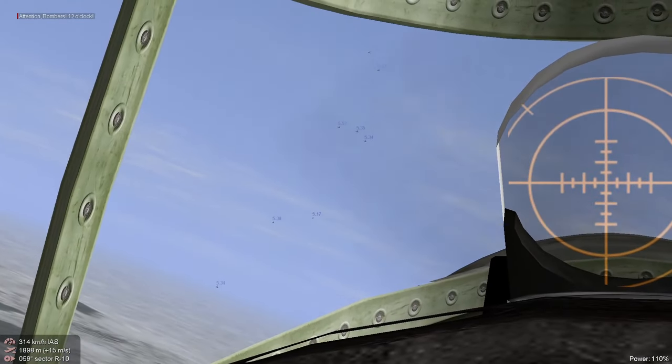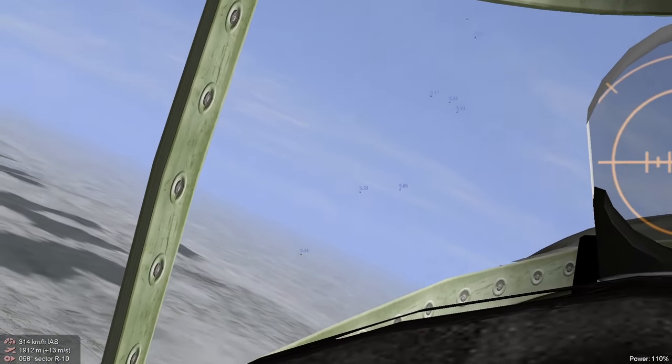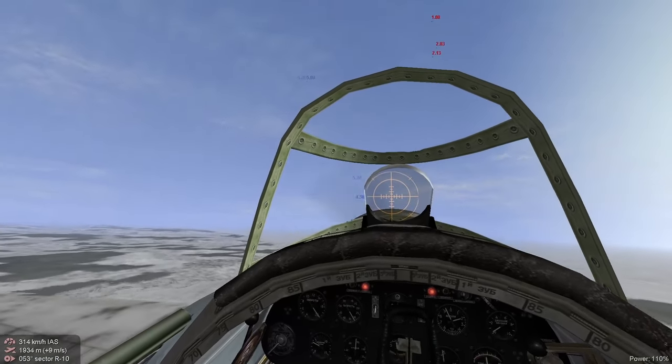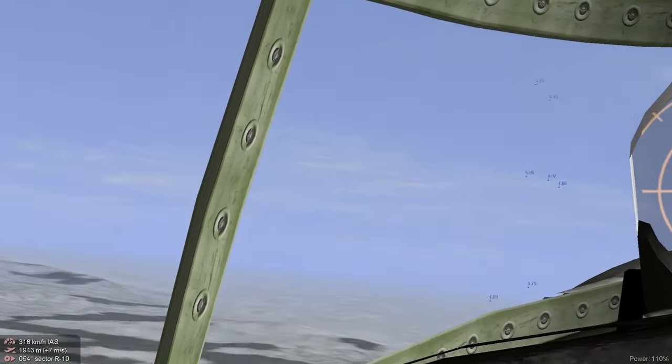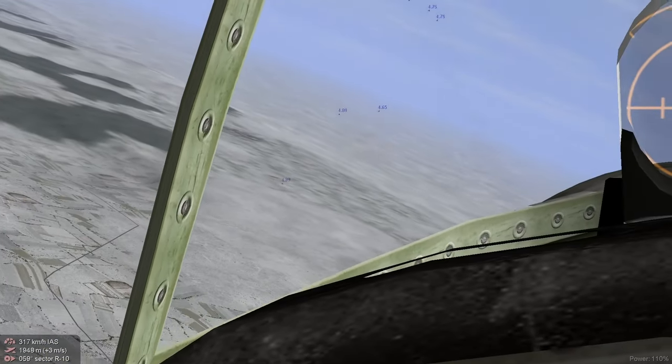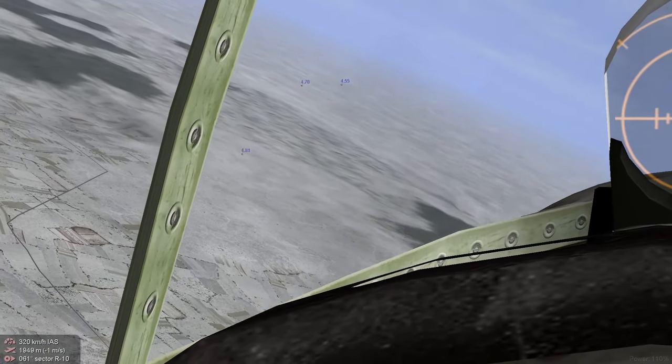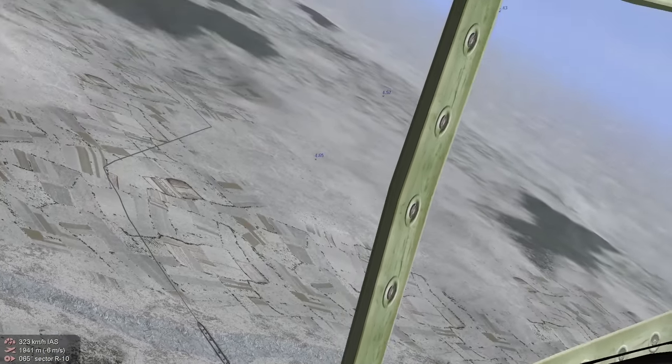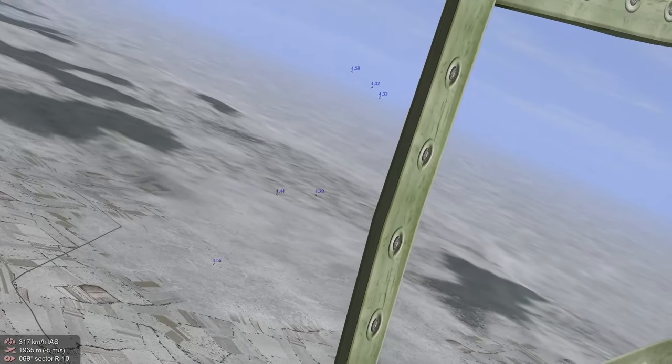It looks like we got Stukas here. We're in the middle of a dive bomb run here. Oh, I think they're definitely getting that bridge.